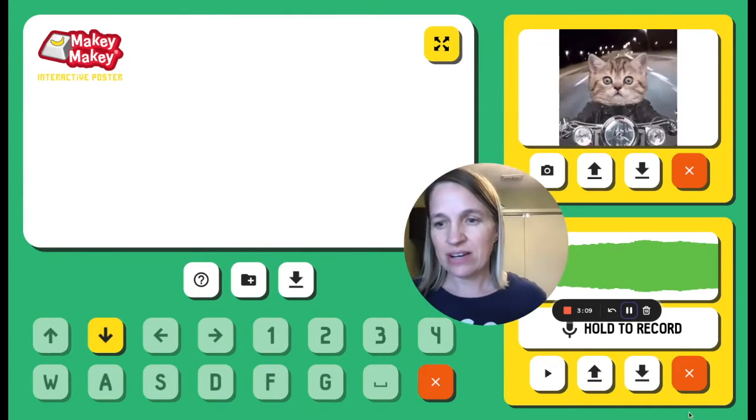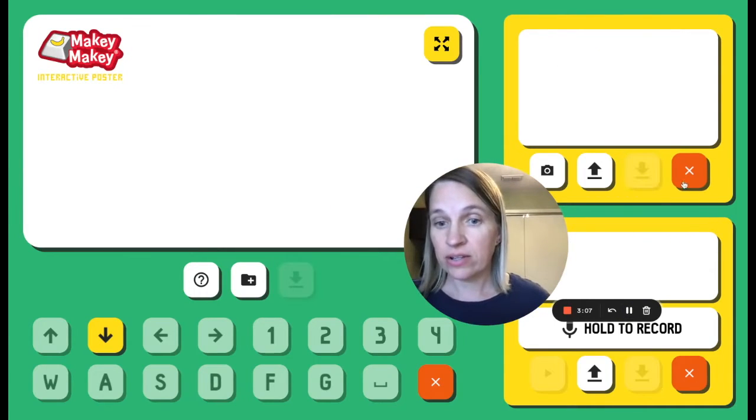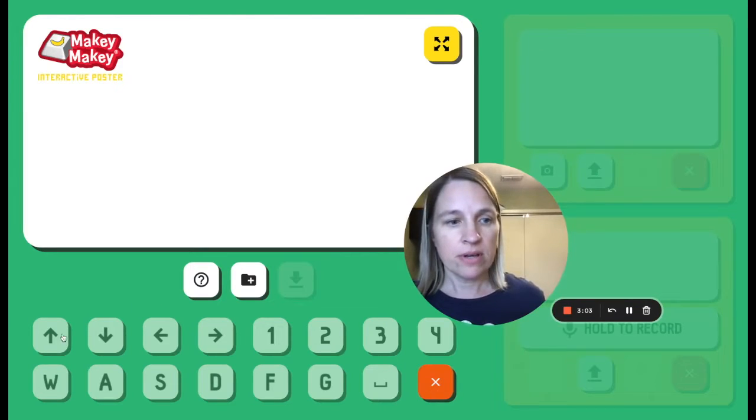Once I don't like that sound, I can actually hit the X and get rid of it. I could hit this X right here and clear everything and start all the way over.